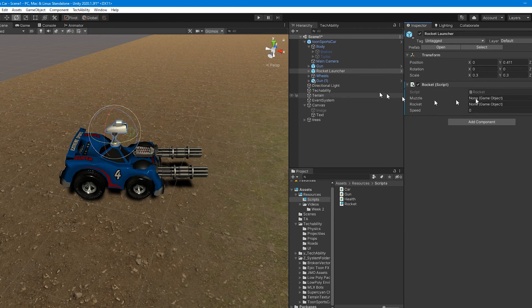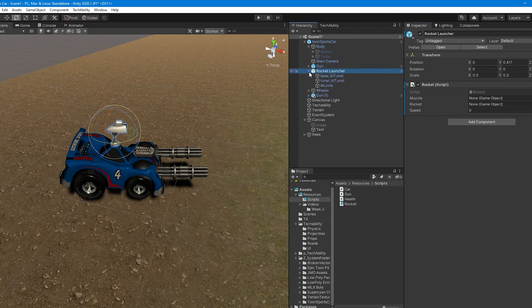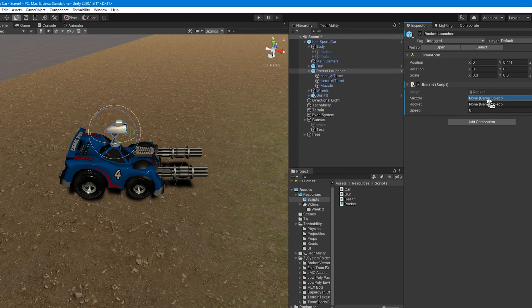So the muzzle is going to be the muzzle GameObject of the rocket launcher. I can click the little arrow next to rocket launcher, find my muzzle, drag that over to muzzle.